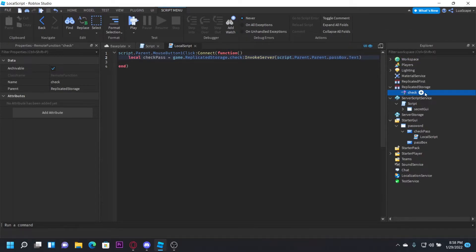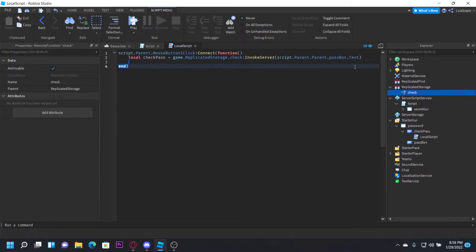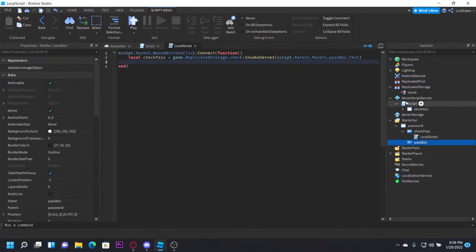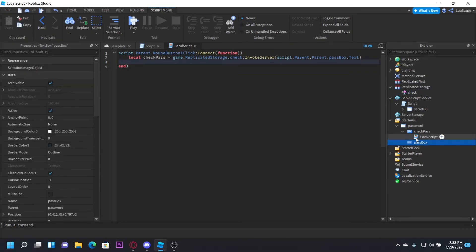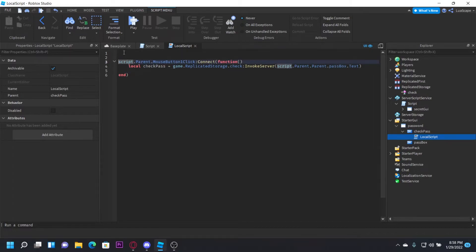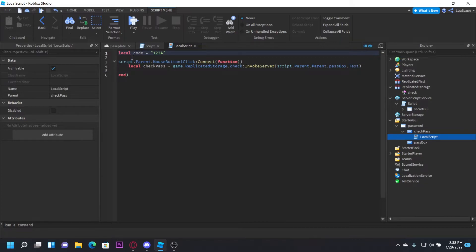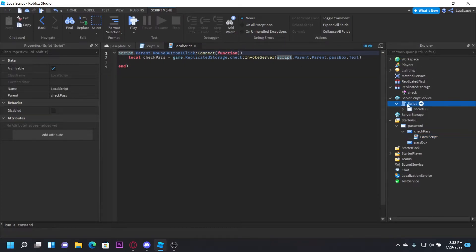The reason why we're using a remote function, instead of just checking it fully client-sided, is because we don't want them to be able to see the actual password. So in here, if we put just like local code = 1234, then an exploiter can just look in the script and see that that's the code. And we don't want that. And we want the code to be server-sided.